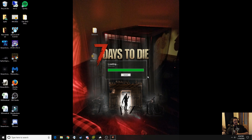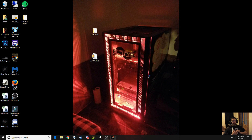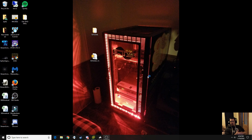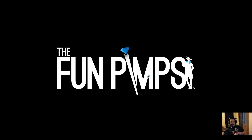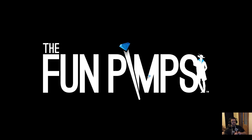Let's go ahead and open up 7 Days to Die. When it opens up, you can tell if you did it correctly once you go into a game. Since you did it to your directory locally, it'll affect your single player. It shouldn't affect any servers you connect to, because servers should have their own XML files.